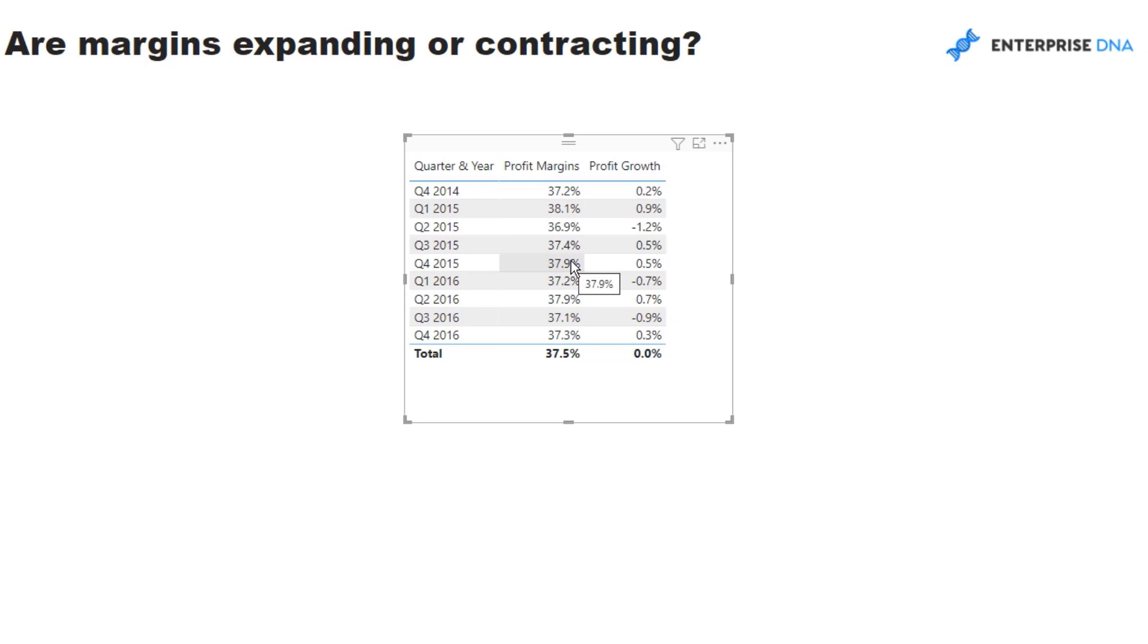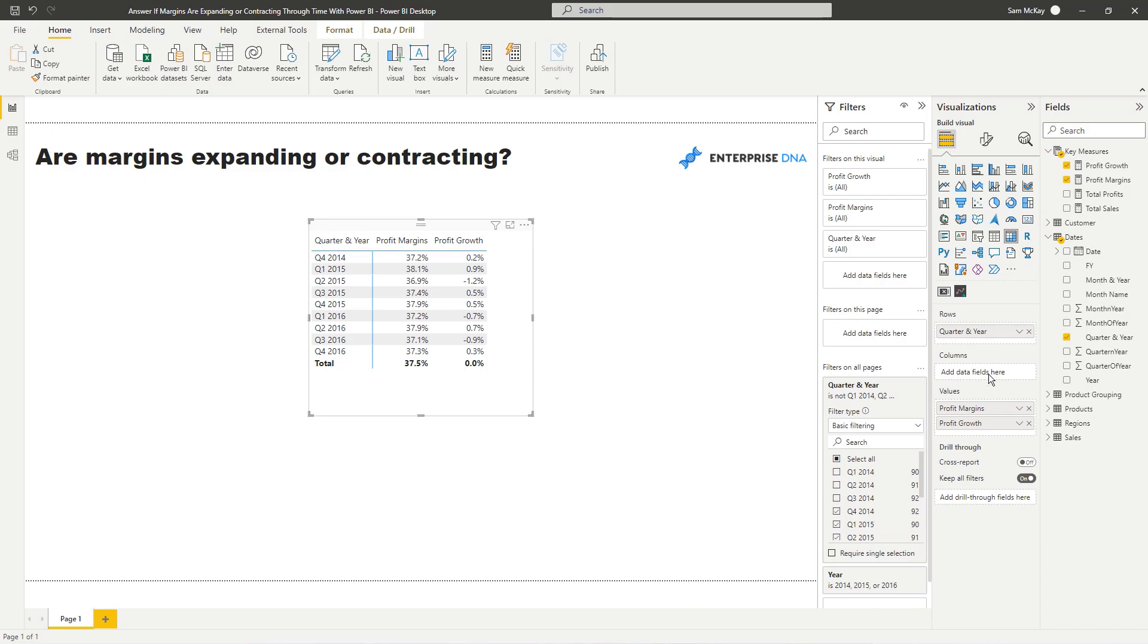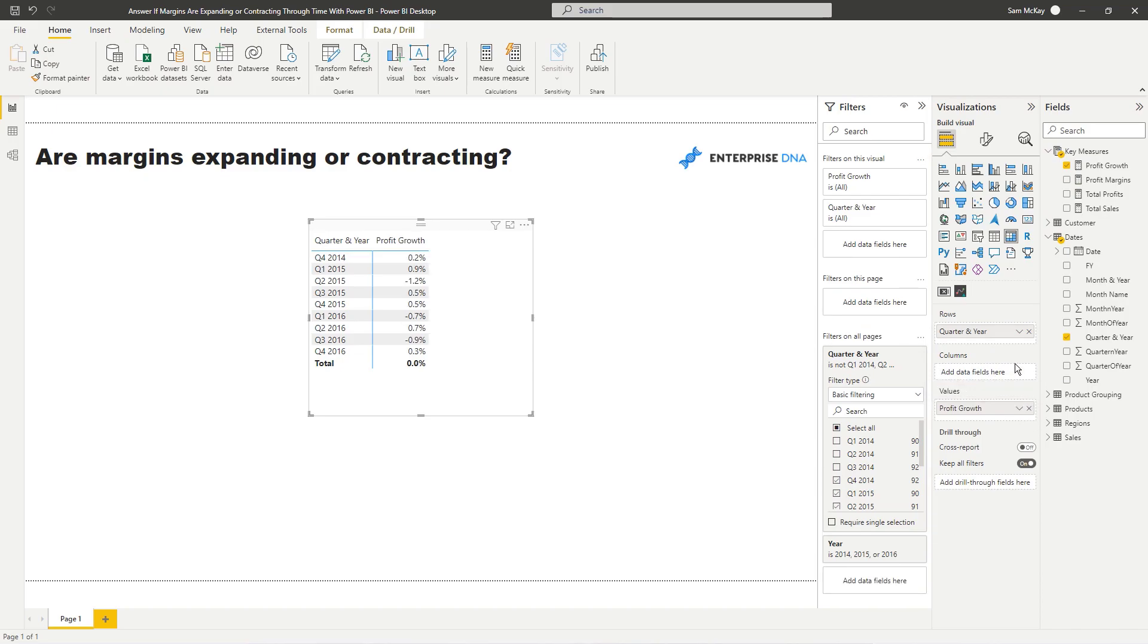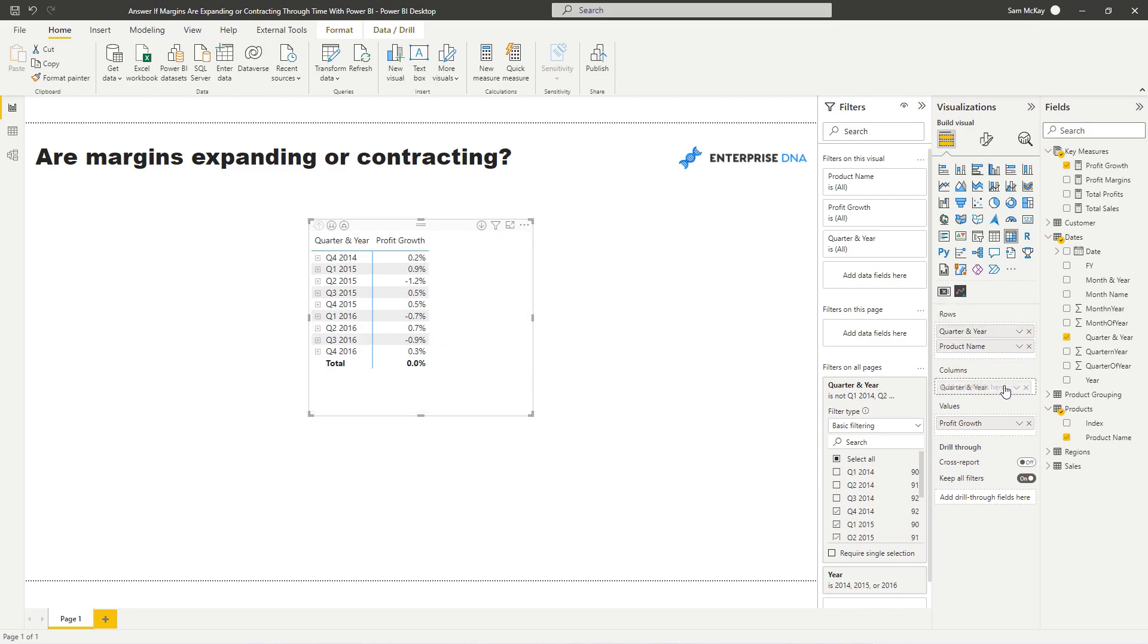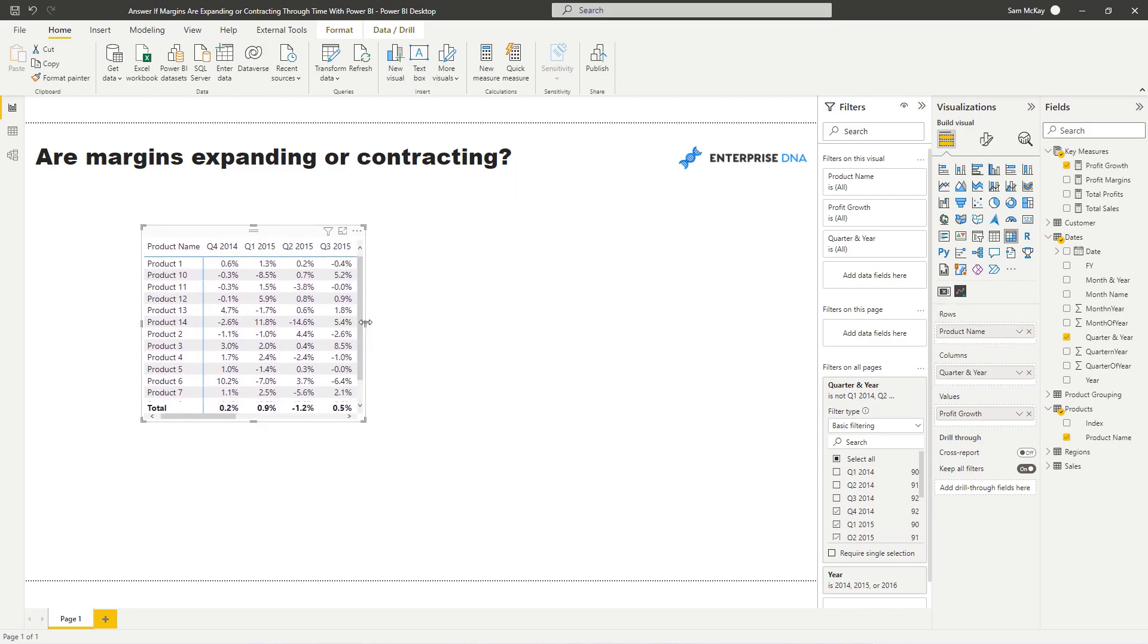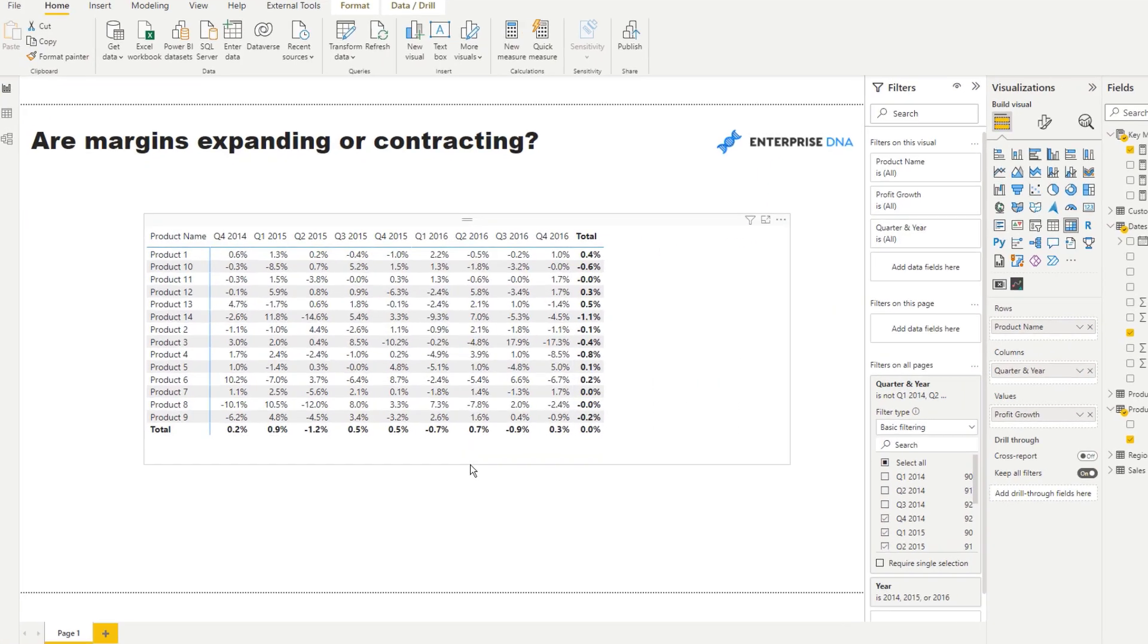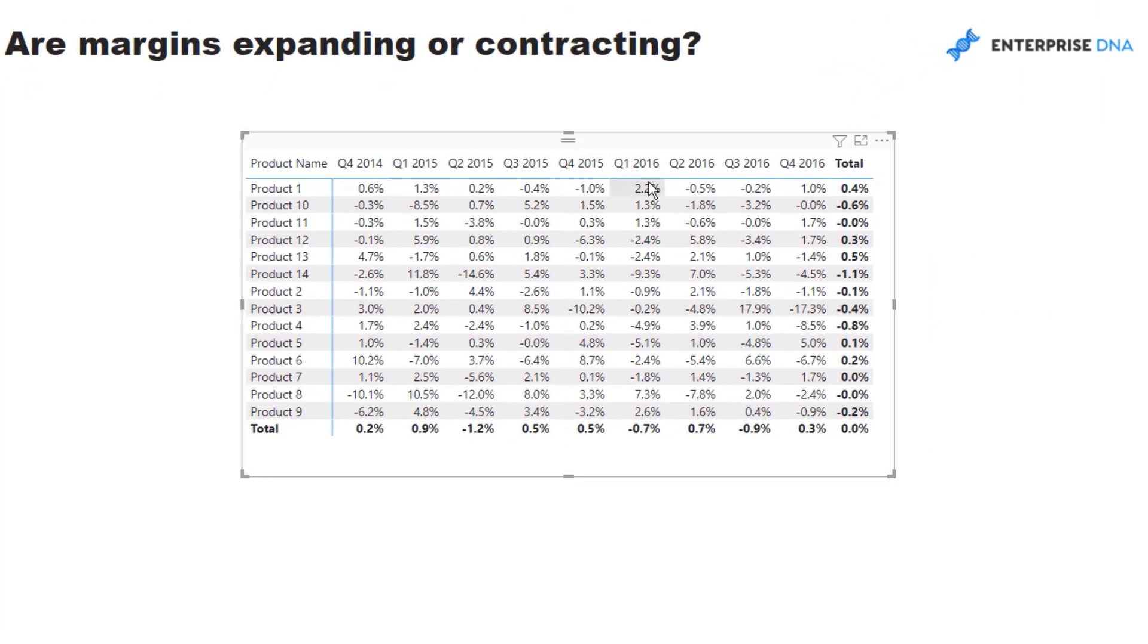So that's pretty cool, right? But now we want to see from a product-specific perspective what the profit growth is. We've got the logic in there; all we have to do now is change the context. I'm just going to create a matrix, and then I'm going to get rid of the profit margins here and go find my relevant dimension, which is product name in this case. I'm going to put this up into the rows and switch the quarter and year into the columns. Check it out, now we have the profit margin growth or expansion or contraction on each of these quarters.